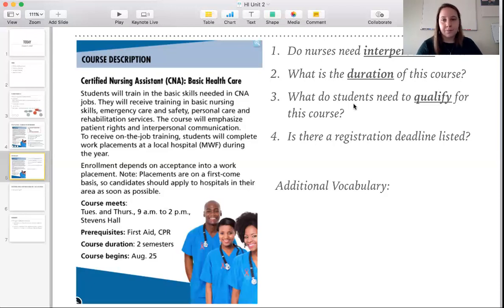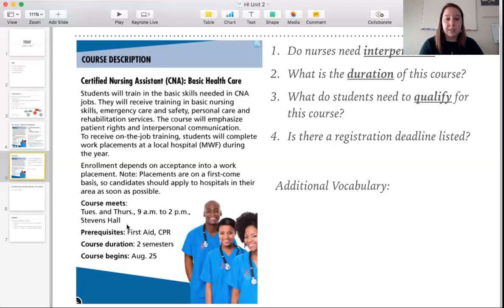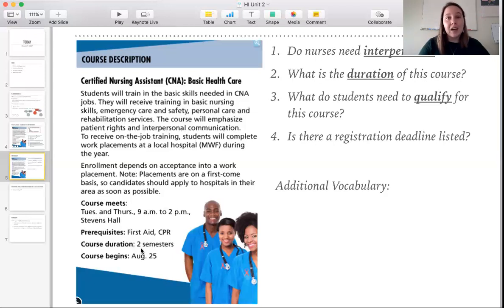Number two: what is the duration of this course? Repeat after me: duration. Duration just means length of time. We see it in one of the headings — course duration — and it's two semesters long. So the length of time for the course is two semesters.